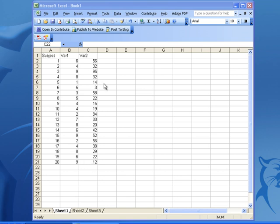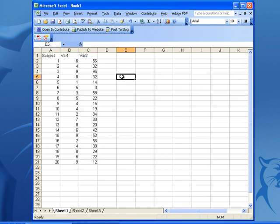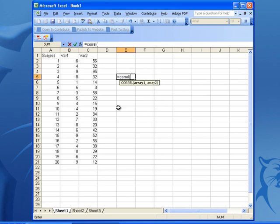So the very first thing you need to make sure is that your data table is in this format. Then to get your correlation coefficient, you need to pick any empty cell on your Excel. Hit the equal sign. Type in C-O-R-R-E-L. Open parenthesis.